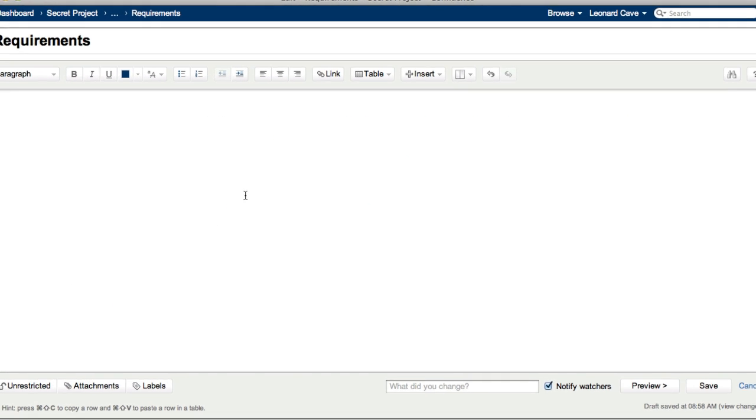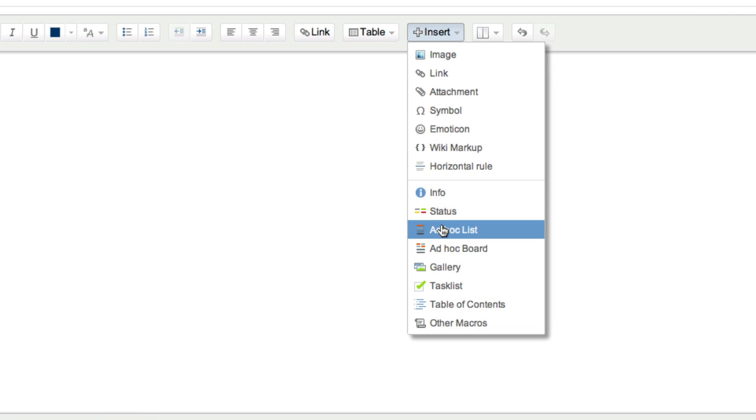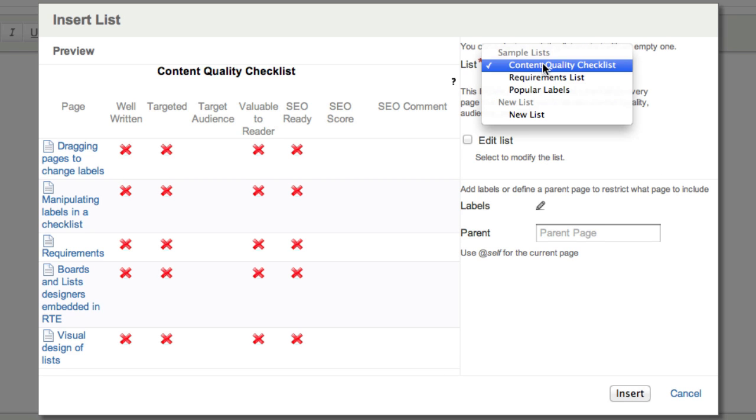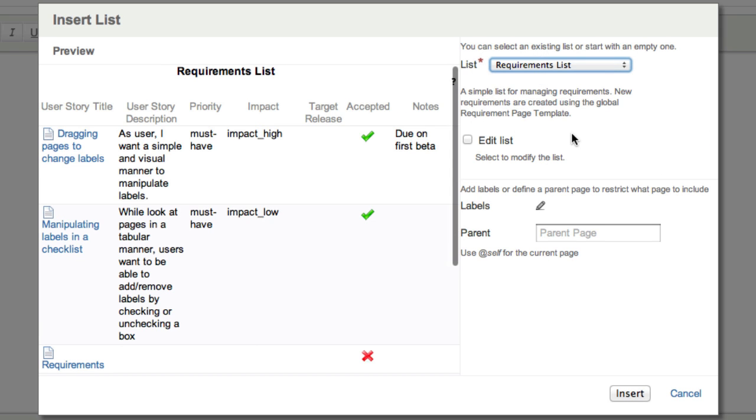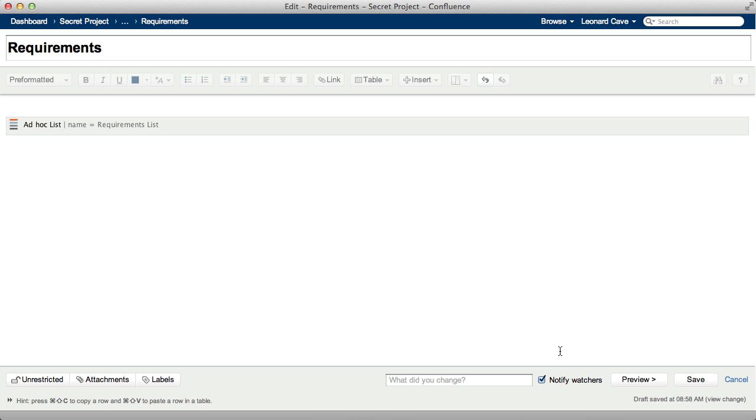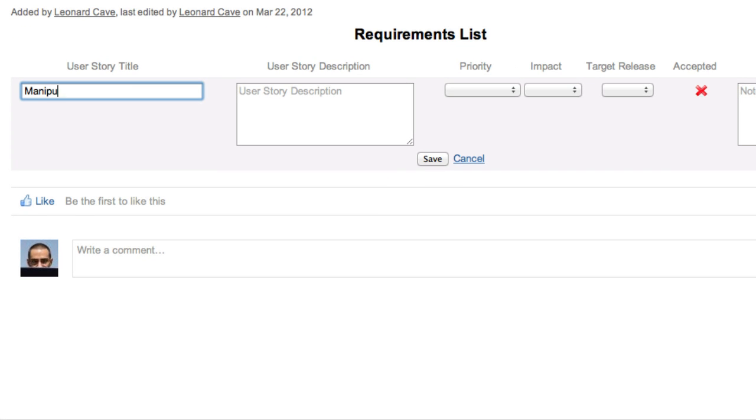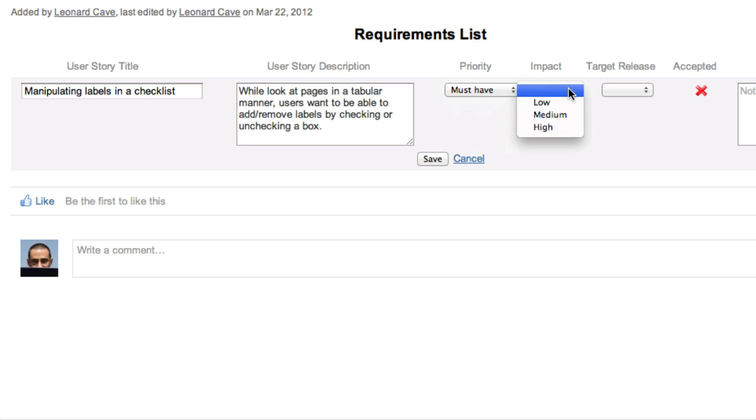You can also use a list to create pages. For example, try the requirements list, also provided with the plugin. You can create a page, include an excerpt, and add labels.